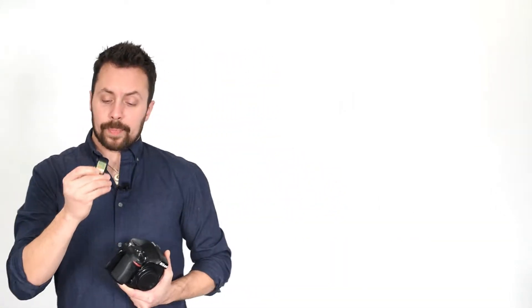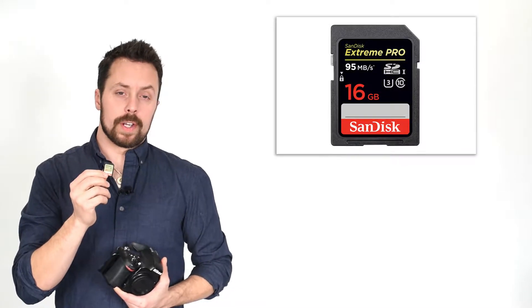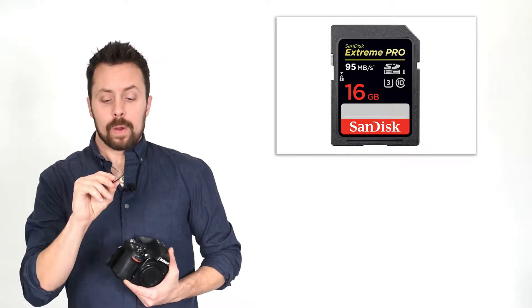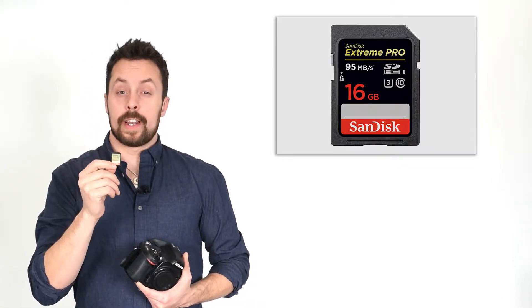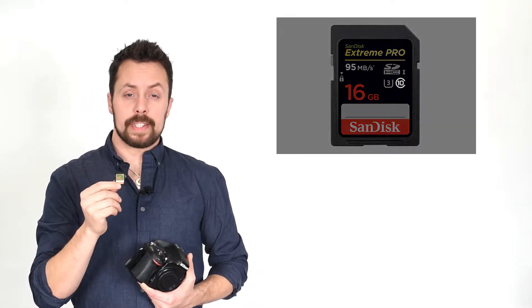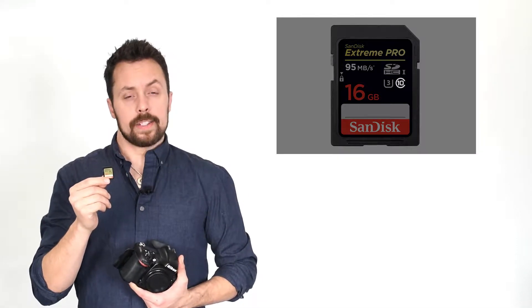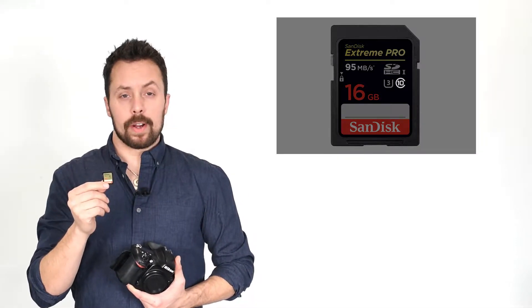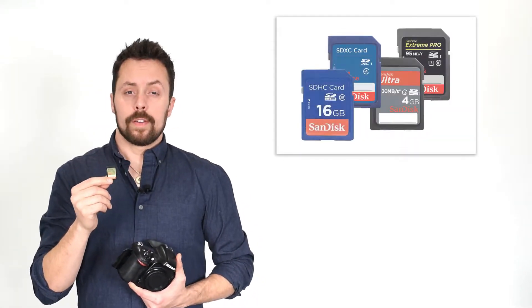Whenever you take out your memory card, you'll notice some designation symbols on here. One of the ones that you'll notice is there's a number inside of a C. That is the class rating of your memory card. There's class 2, 4, 6, and 10.